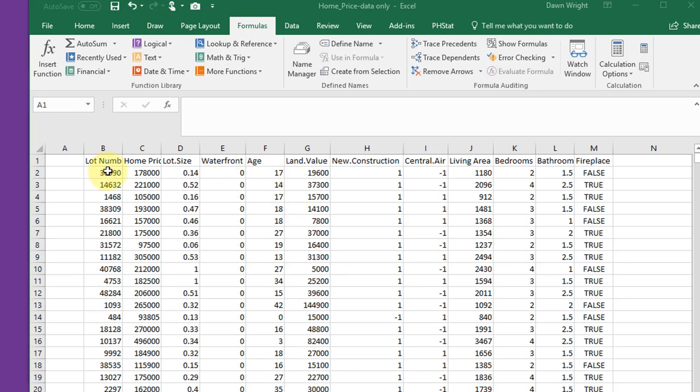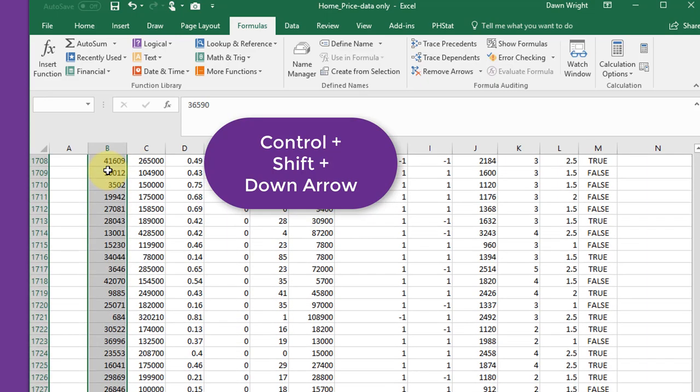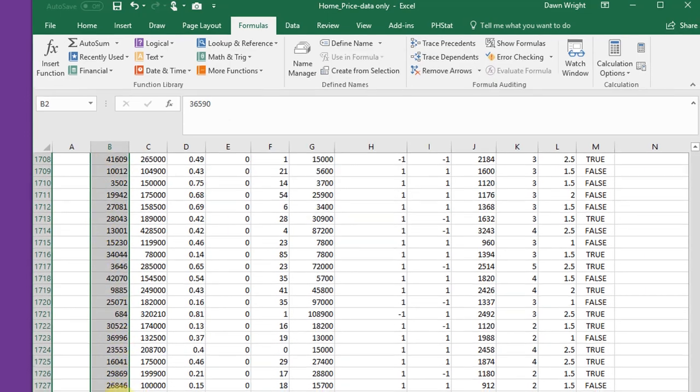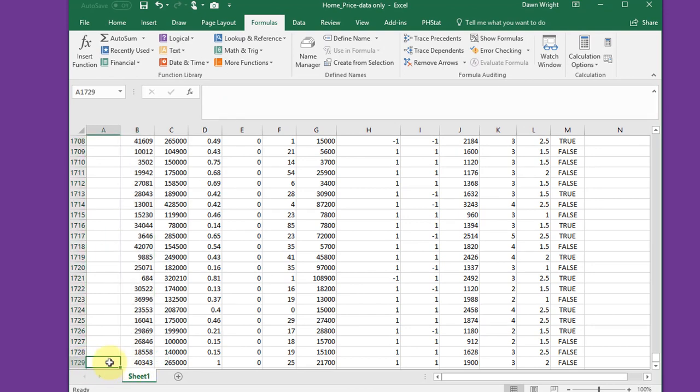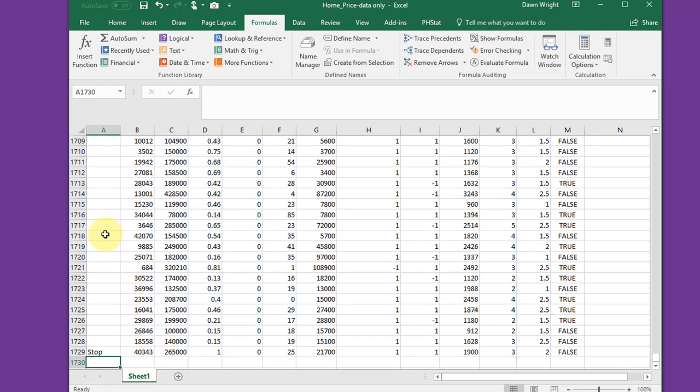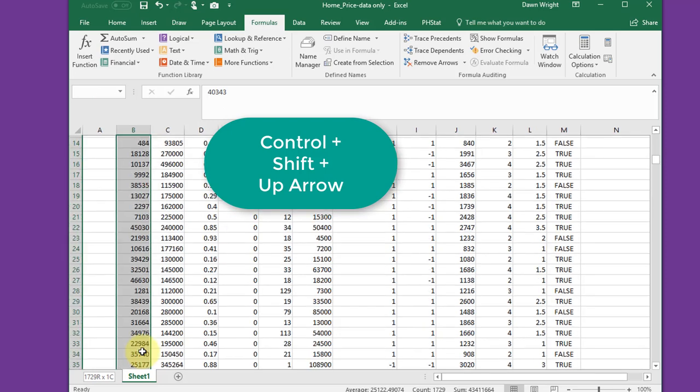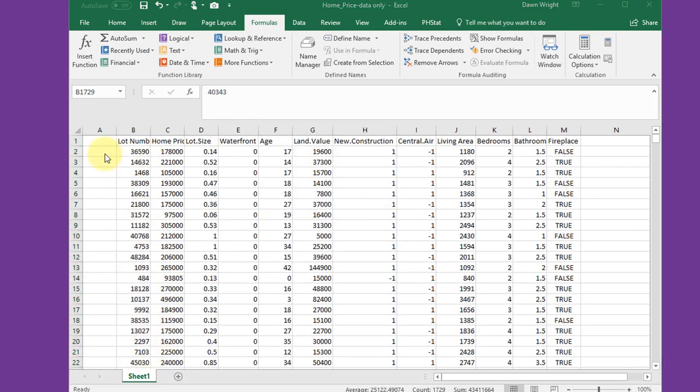I'm going to click in this cell there and use the Ctrl Shift Down Arrow to drop down and find my last record, which is row 1729. I'm going to enter something in that cell because the rest of the cells are empty. I'm just going to enter stop. I can go back up to the top by using Ctrl Shift Up Arrow and that takes me back to where I began.